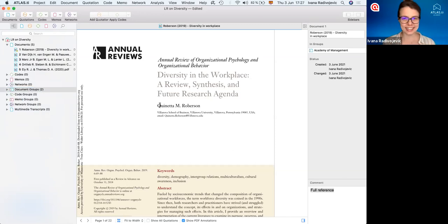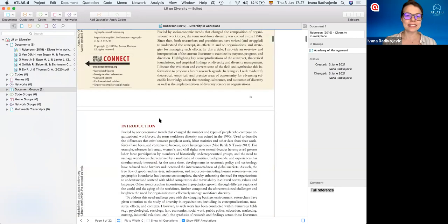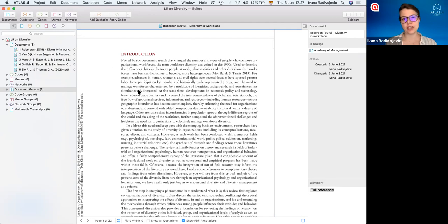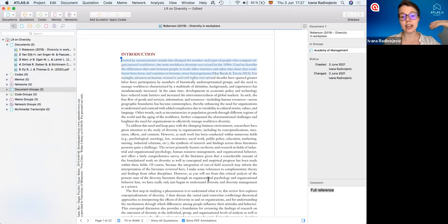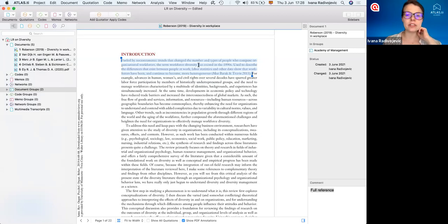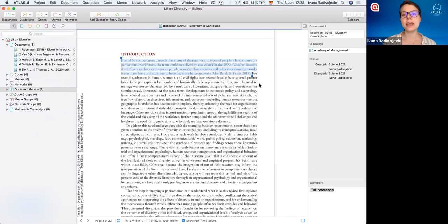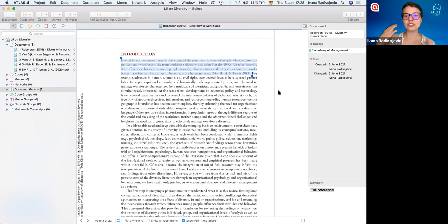So how do we actually analyze the literature in Atlas TI? We can open up any of our articles and start reading. Whenever you come across anything that captures your attention — something that can help you answer your research question, something relevant for your literature review — all you have to do is highlight that segment of text. You can highlight as much or as little as you want, it's very flexible. To save this highlighted segment, right-click and we have some different options. If we just want to save this highlighted segment, we can just create the quotation. A blue vertical bar then appears on the right-hand side of the margin area, showing us the size and location of a quotation in our document.